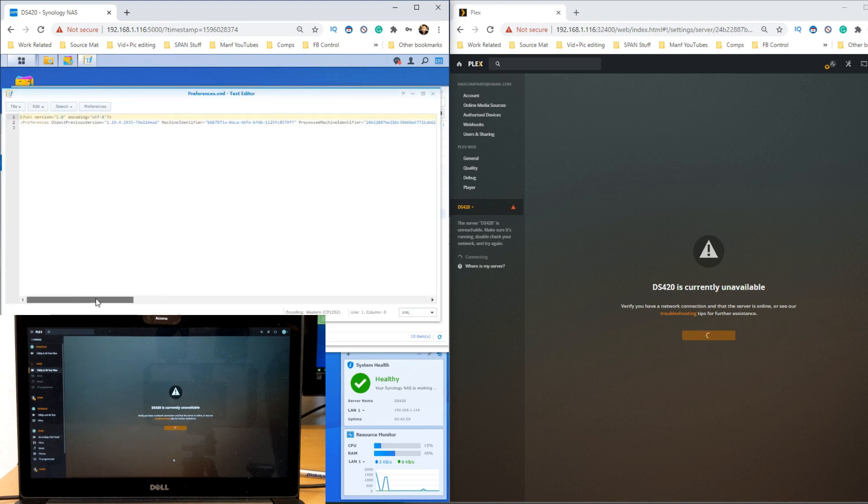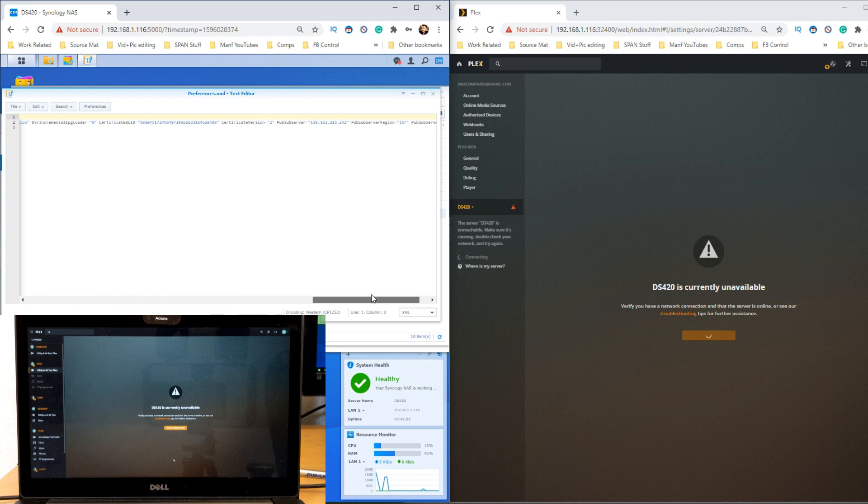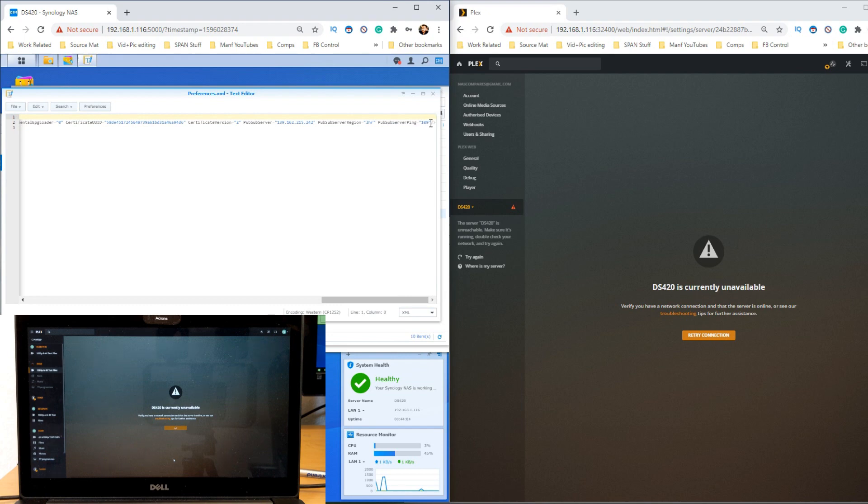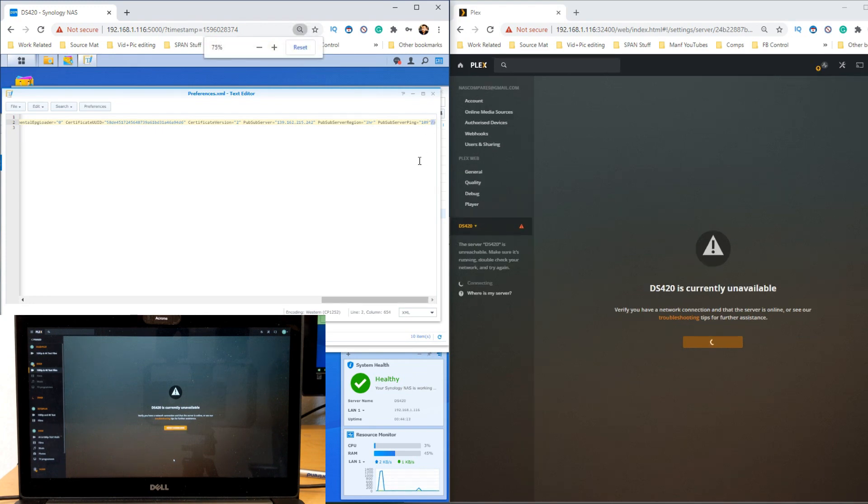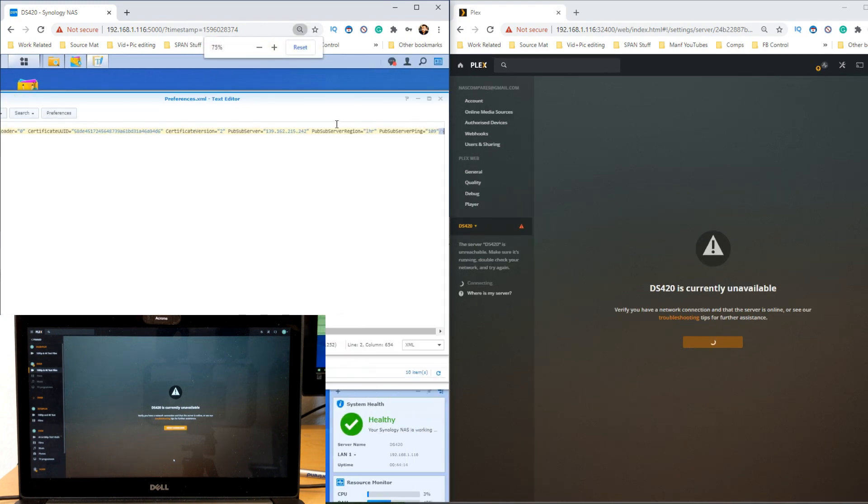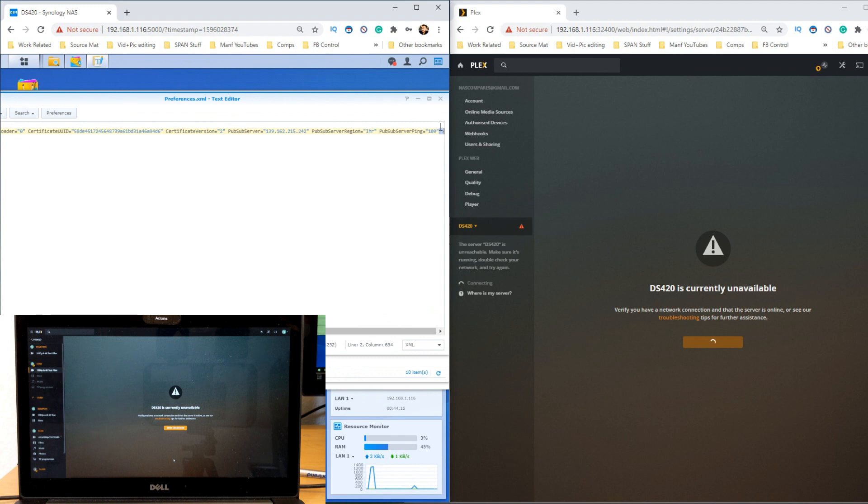The next thing you need to do is scroll all the way to the end. As you see, there's lots of information there about the setup of your Plex server. Now the thing we want to concentrate on is this slash and this arrow at the end here.